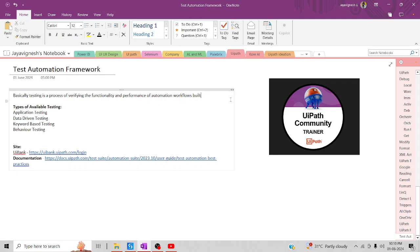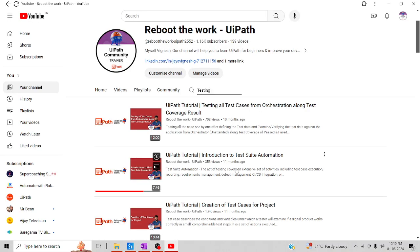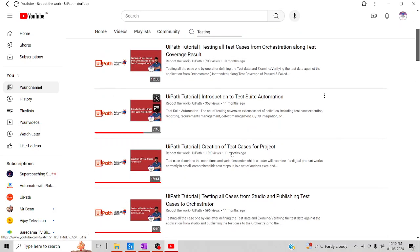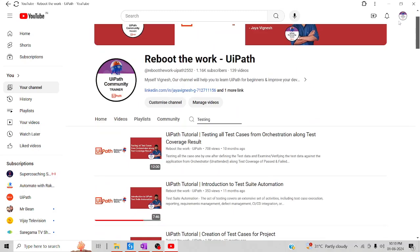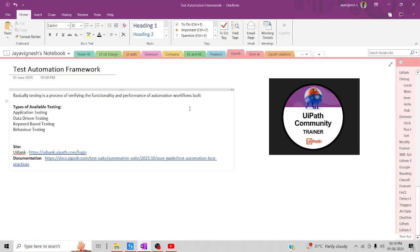For all those topics, I have already uploaded a few videos on my YouTube channel — how to create a test case, how to upload a test case in Orchestrator, and how to create the test case in Studio. In today's session, we are going to utilize the test automation framework, which will help us to scale our automation to the next level and make it reusable.